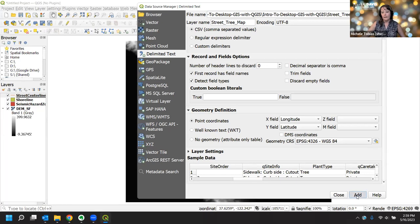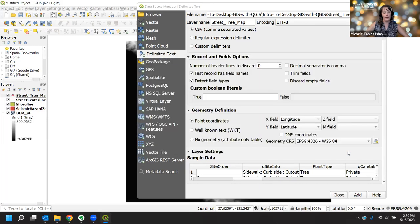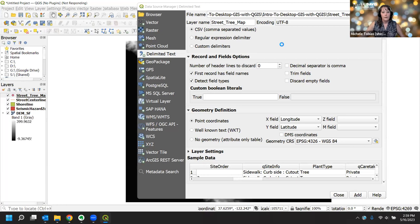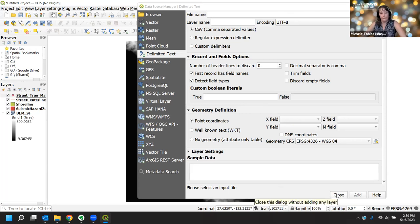Click Add to load the CSV. It's a big file so it might take a minute. QGIS will ask about the transformation accuracy again — pick the first one for this workshop, or for research pick the one appropriate for your area. Once it finishes loading, close the Data Source Manager since we've loaded all of our data.